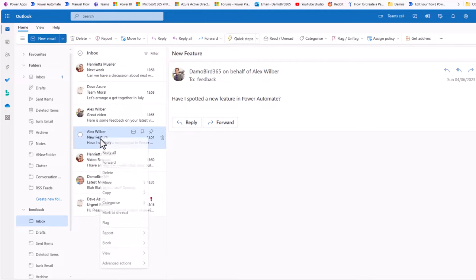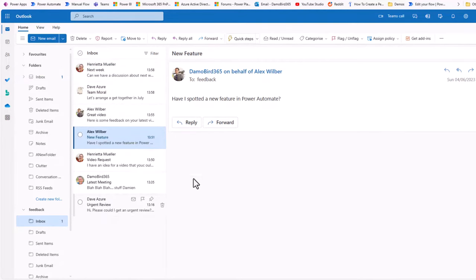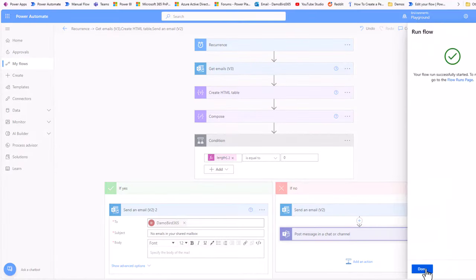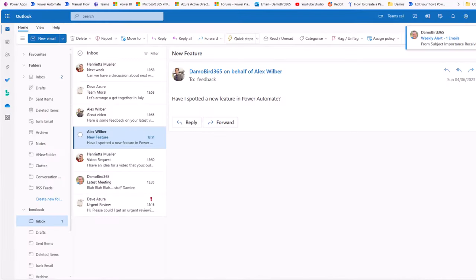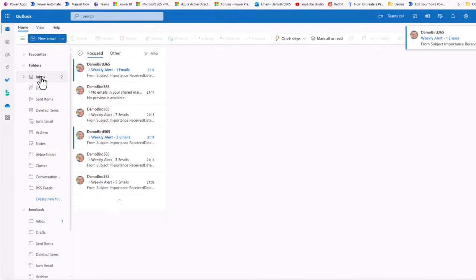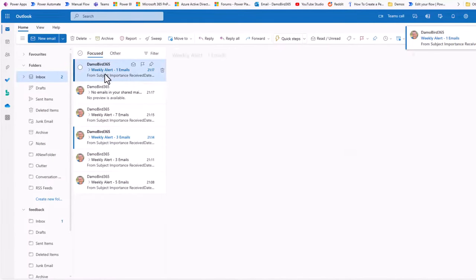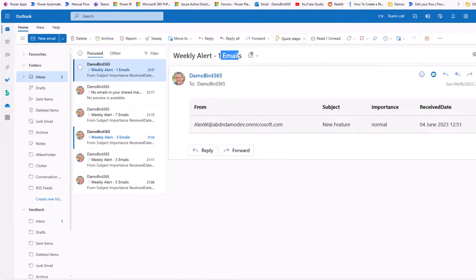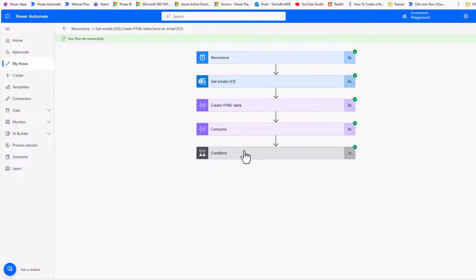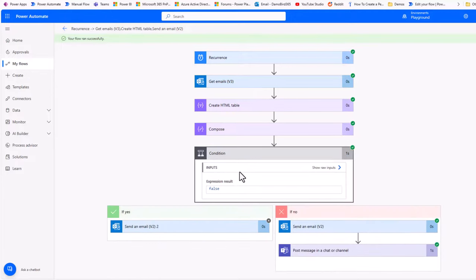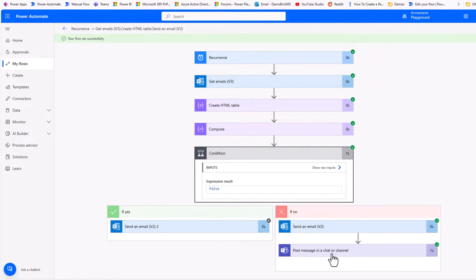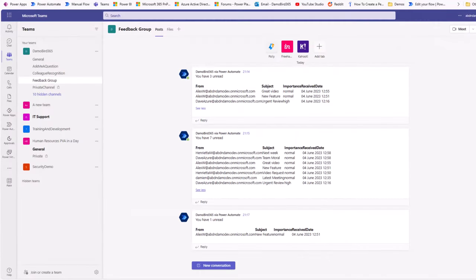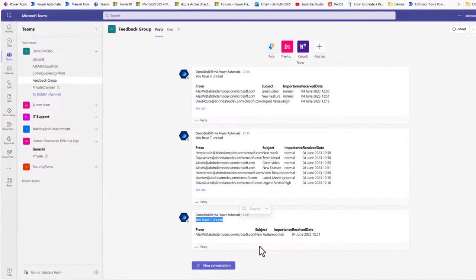If I was to go and mark one of these messages as unread, put it back into test mode, run that flow. And if we jump back into my email, we can see we now have that one email with our HTML table, because of course, what will have happened is the condition will have resolved as false because the length was not equal to zero in this case. Branch right, send an email and also post a message in our chatter channel here, which we can see you have one unread email.